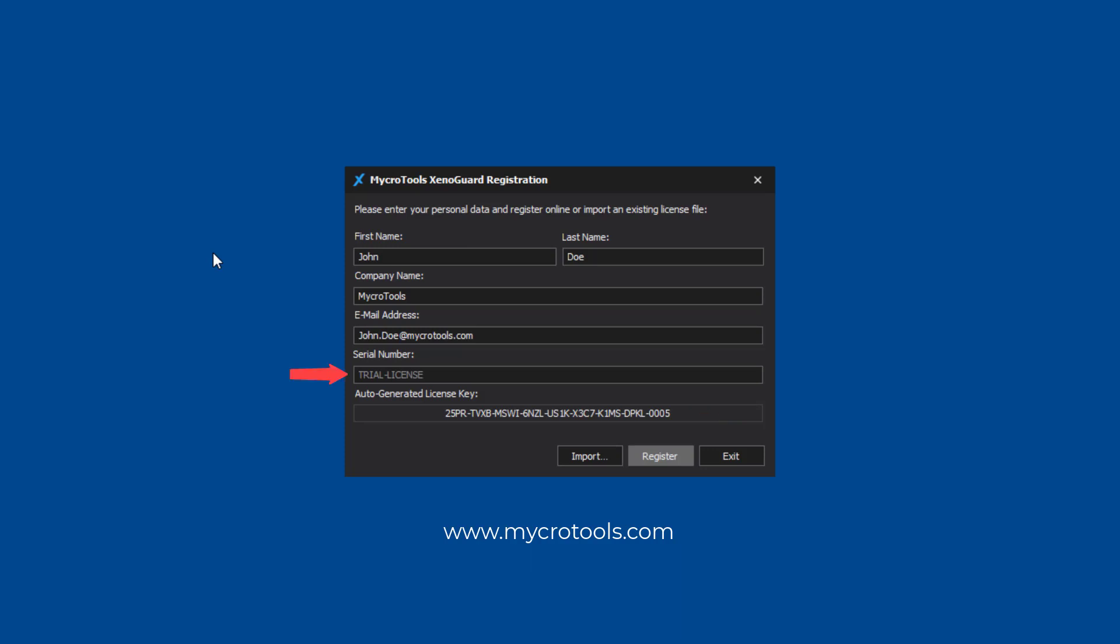If you have already purchased XenoGuard, enter your serial number here or leave the field empty if you want to license the trial version. When you entered your personal data, you can register your license.